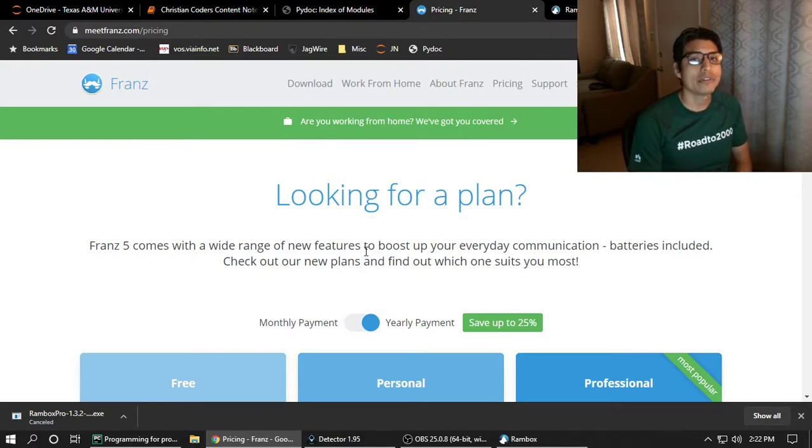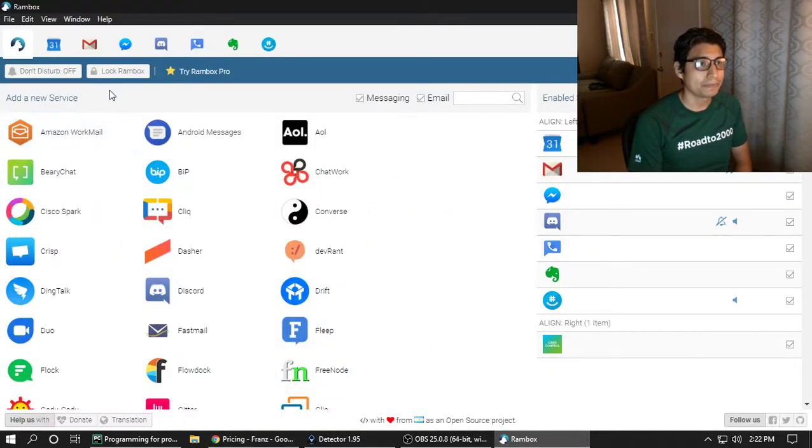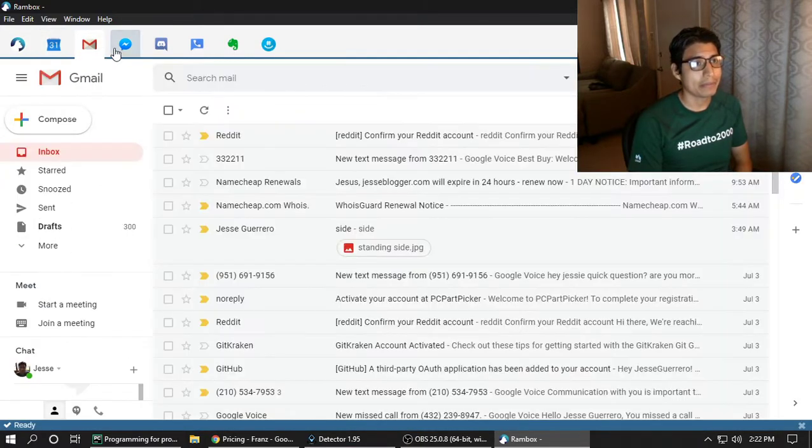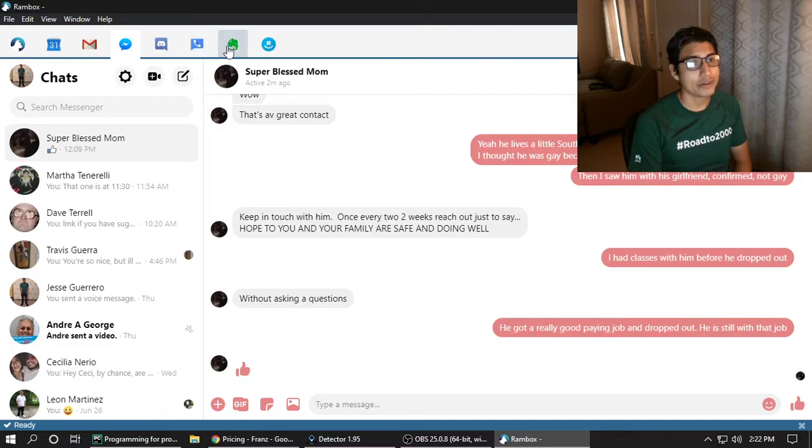That way you don't have to open each one whenever you get a message. So for example, I have my calendar, my mail, my Messenger, Discord, Google Voice, Evernote, and GroupMe. I have all of these.